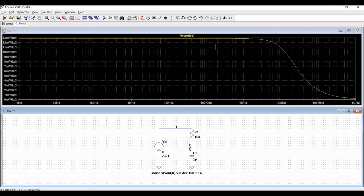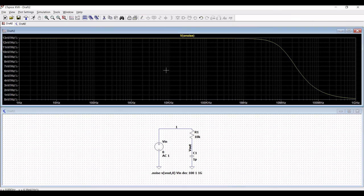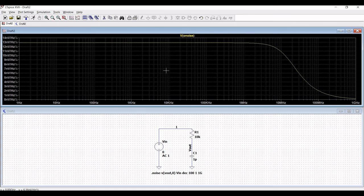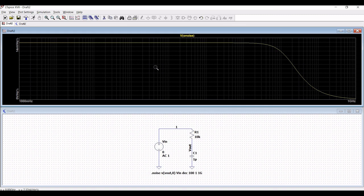You can now see the RMS value of thermal noise in this circuit. The noise is limited by the size of the capacitor and is independent of the size of the resistor. The KT/C noise is frequently used to determine the size of capacitors used in filtering or sampling circuits.